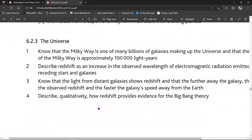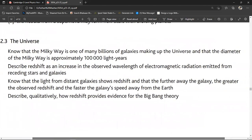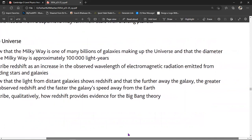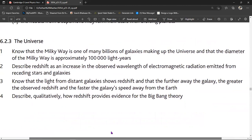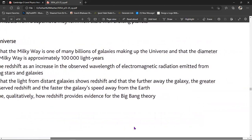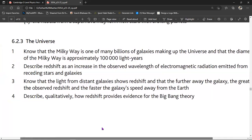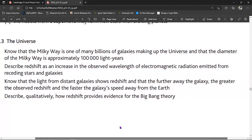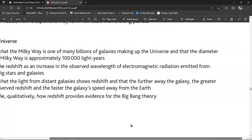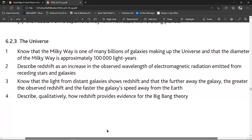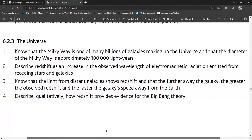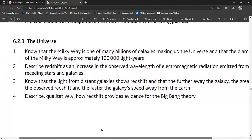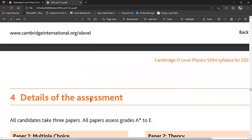Topic 6.2.3 is the universe. Know that the Milky Way is one of many billions of galaxies making up the universe, and that the diameter of the Milky Way is approximately 100,000 light years. Describe redshift as an increase in the observed wavelength of electromagnetic radiation emitted from receding stars and galaxies. Note that light from distant galaxies shows redshift, and that the further away the galaxy, the greater the observed redshift and the faster the galaxy is speeding away from the Earth. Describe qualitatively how redshift provides evidence for the Big Bang theory.